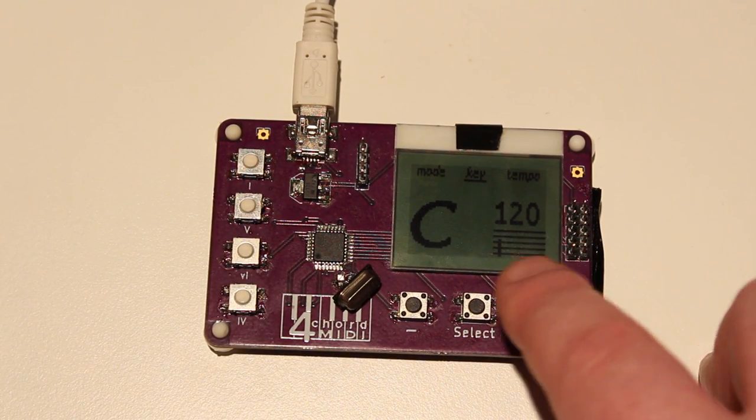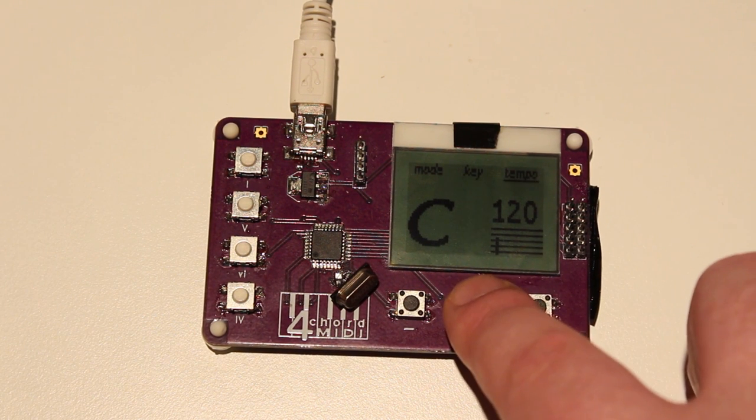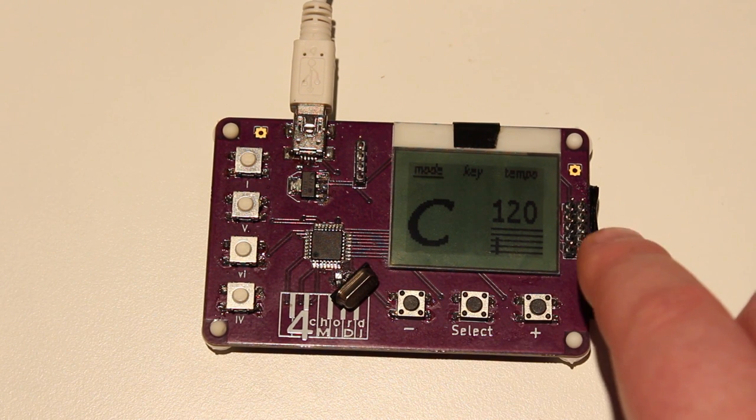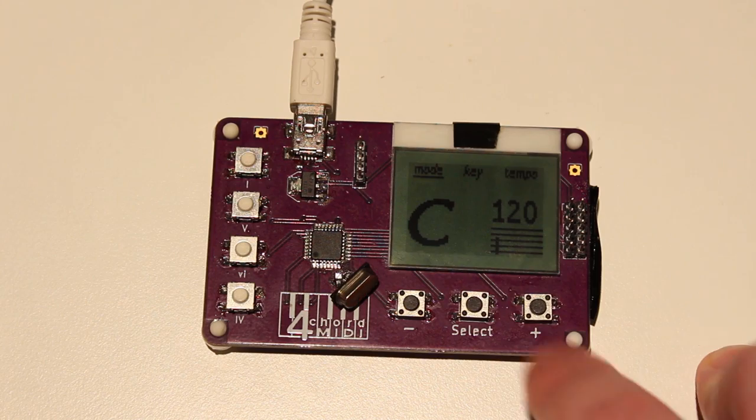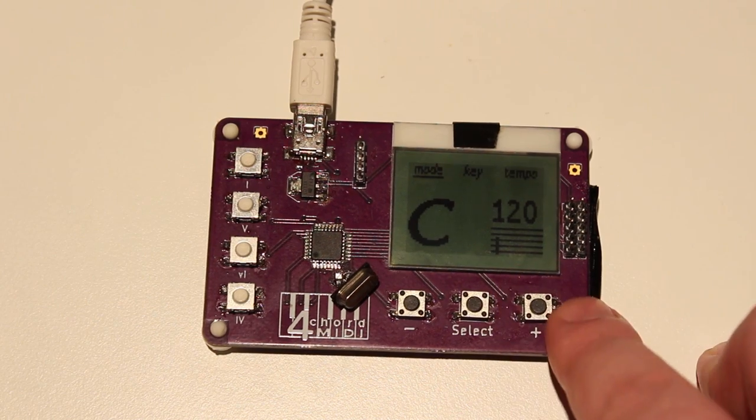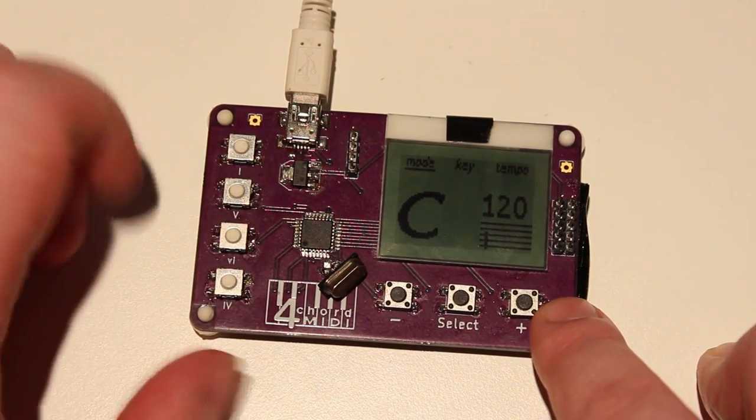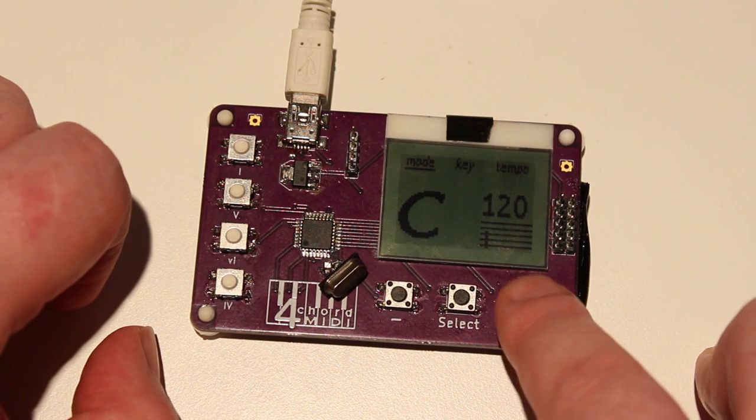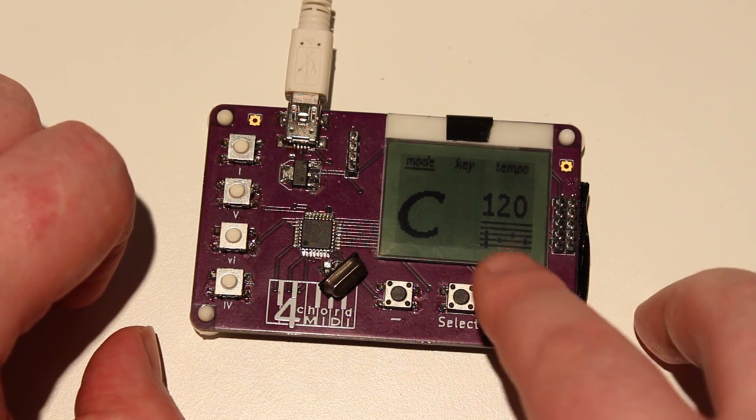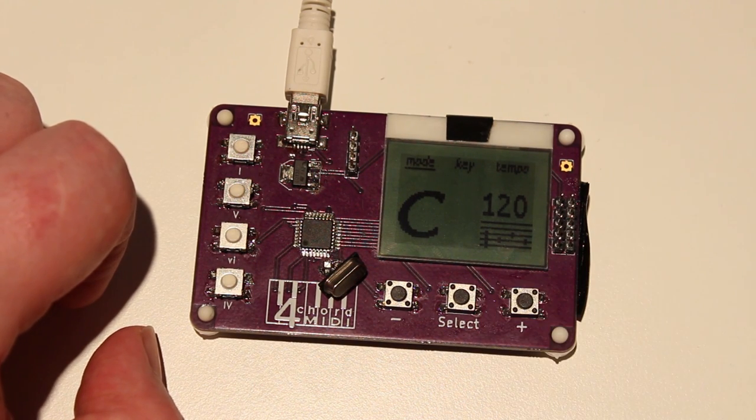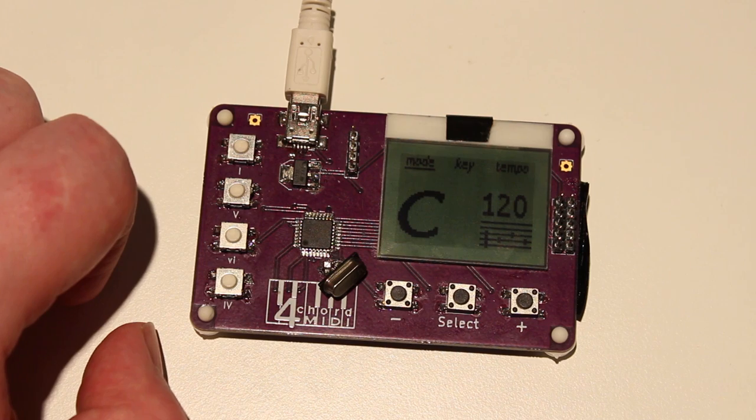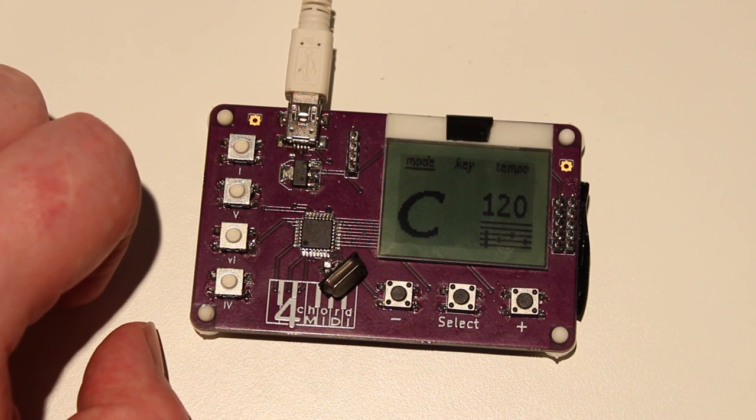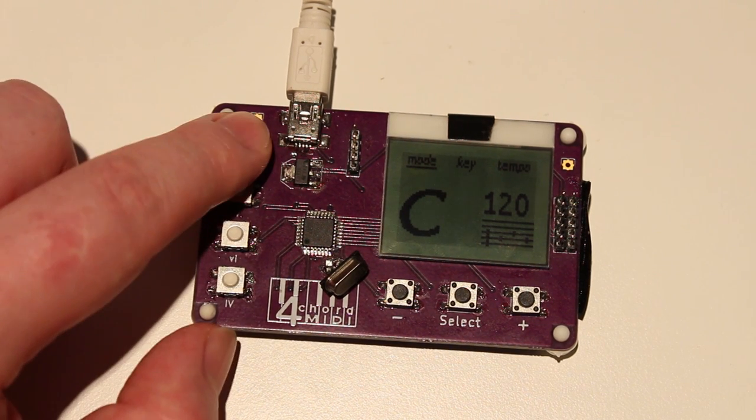Now chords are fine and all, but sometimes you want to mix it up a little bit, put in an arpeggio for example. So here we have the chords. If I change the mode now, as you can see here, it's now the chord triad: third, fifth, and the third again.